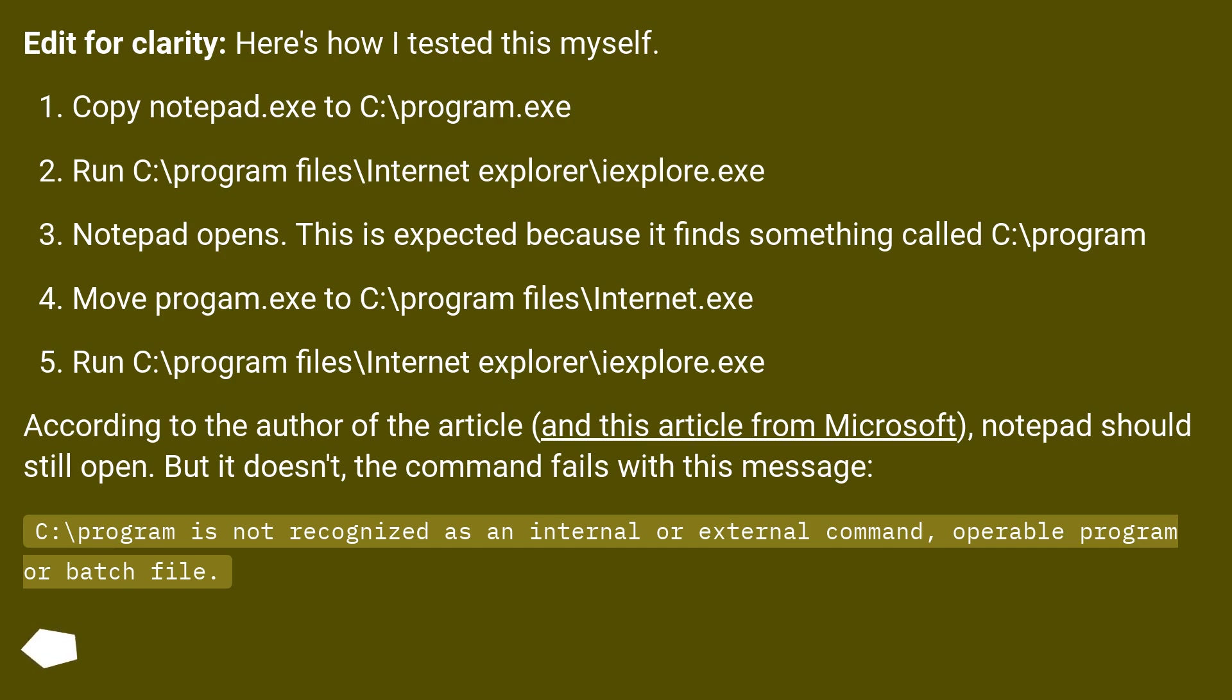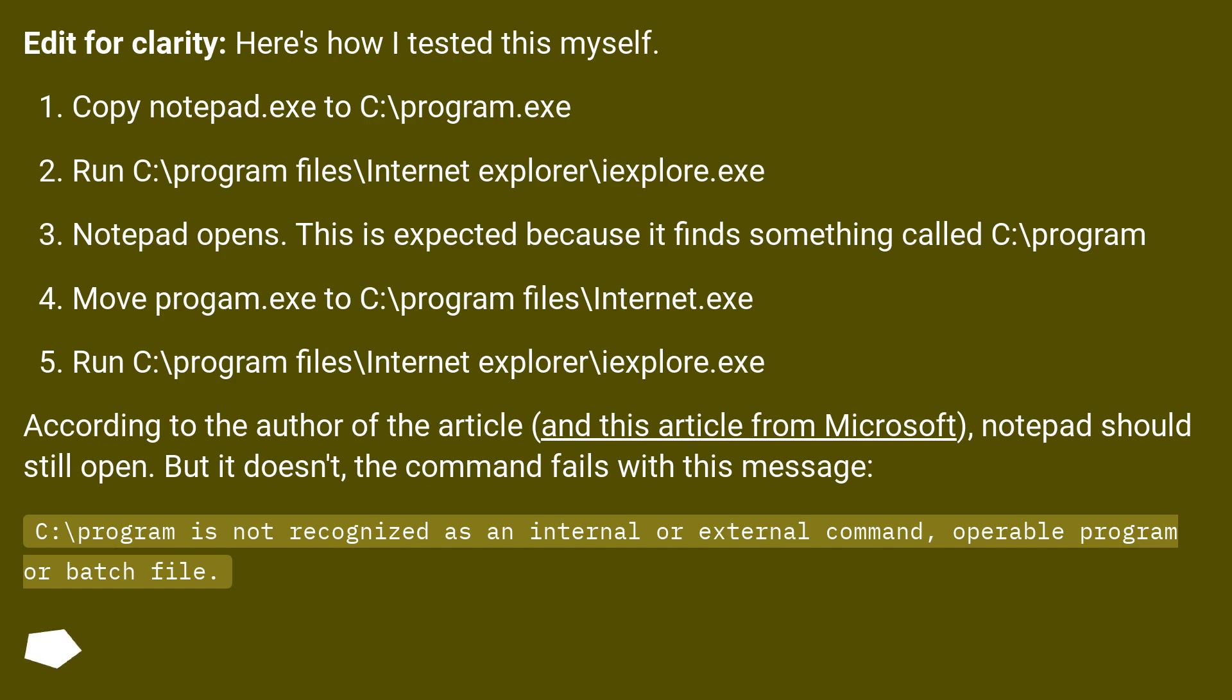Move program.exe to C:\Program Files\Internet.exe. Run C:\Program Files\Internet Explorer\iExplore.exe. According to the author of the article and this article from Microsoft, Notepad should still open. But it doesn't. The command fails with this message: C:\Program is not recognized as an internal or external command, operable program or batch file.